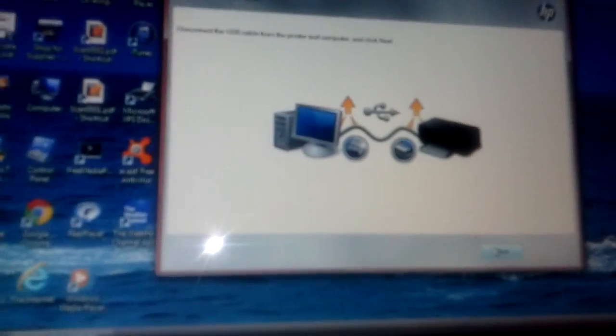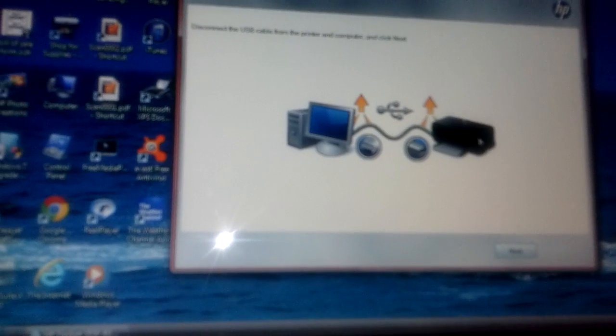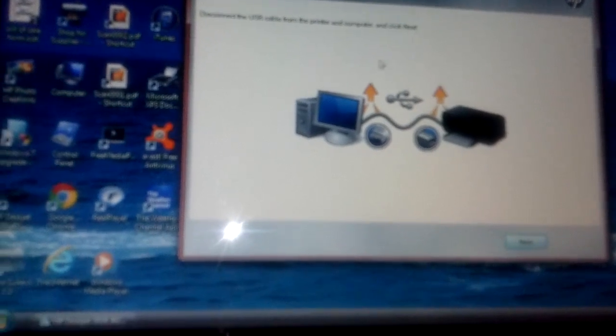It's just gonna tell you to disconnect the USB from the printer, which I'm doing. Like that. Boom, disconnected.